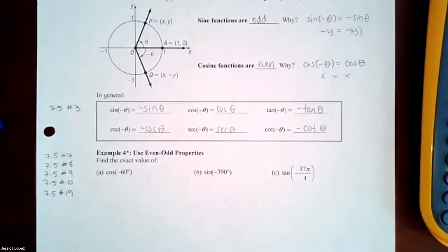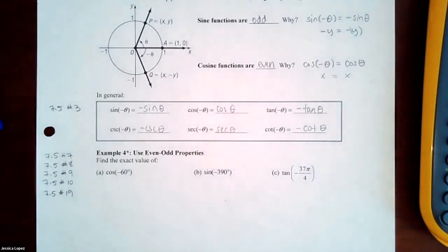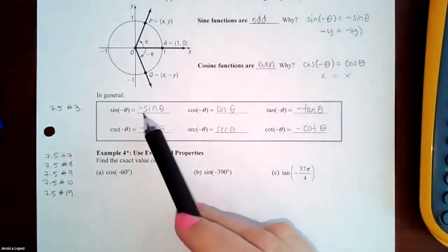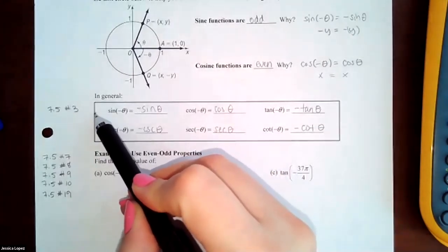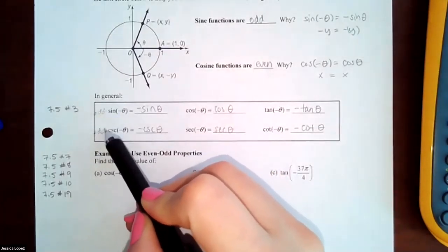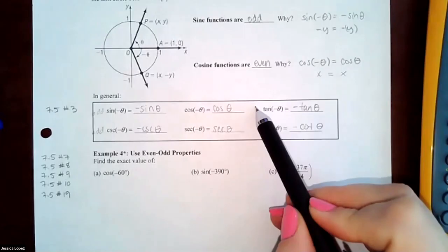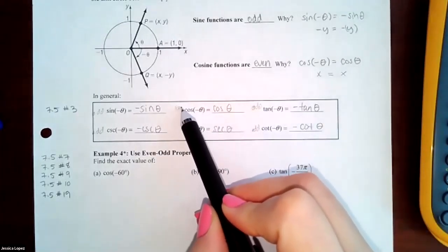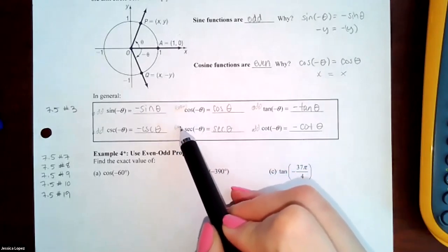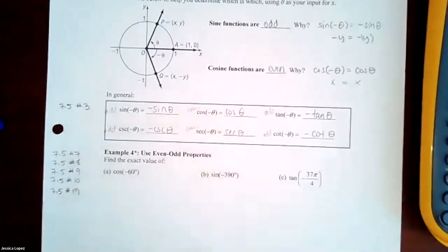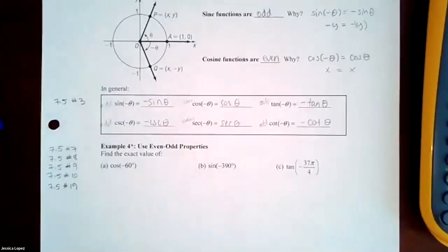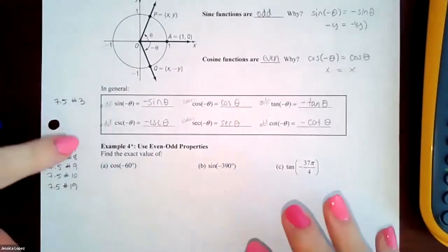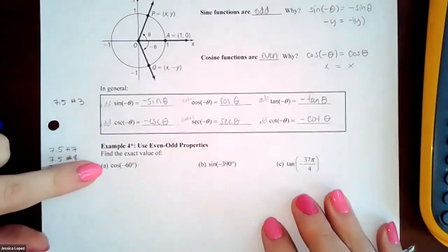To summarize even and odd properties: the functions with negatives — sine, tangent, cosecant, cotangent — are odd functions. The only even functions are cosine and secant, because their formulas have no negatives: cosine(−θ) = cosine(θ) and secant(−θ) = secant(θ).